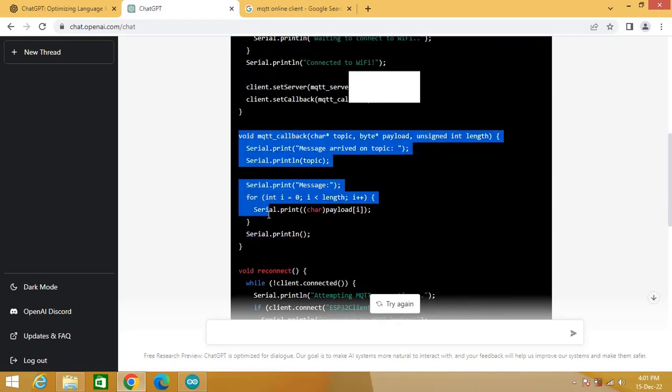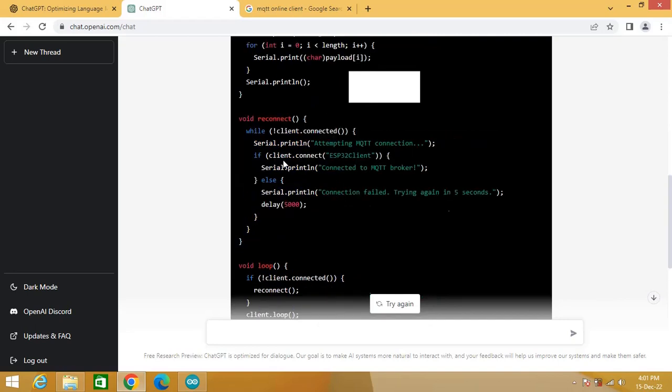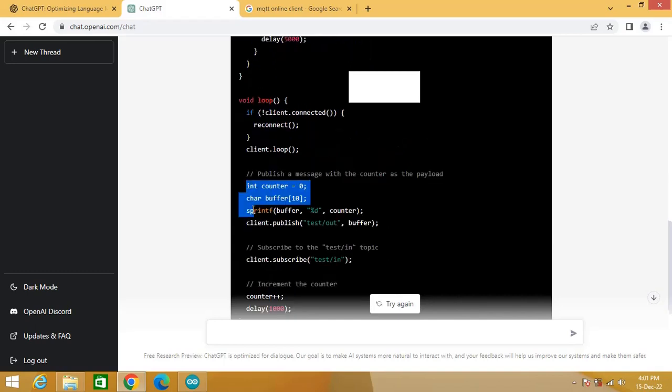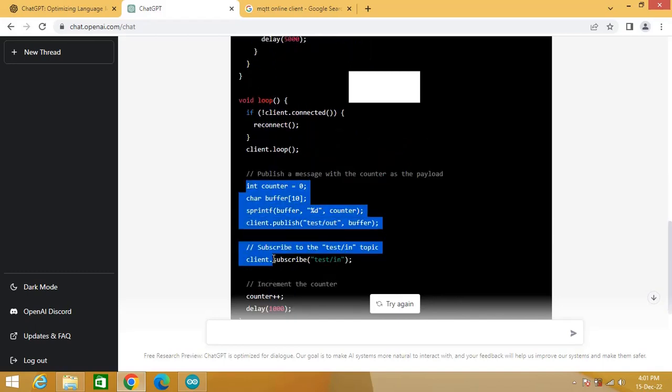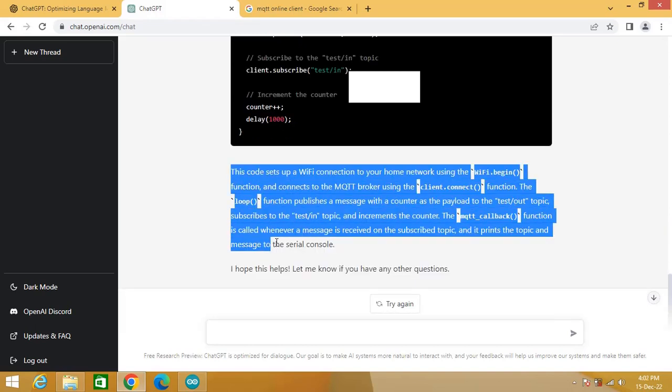This is the callback function for printing incoming messages over subscribed topic test slash in. This is the function to connect ESP32 with the broker. Here the increment counter variable is published over the topic test slash out. Code functioning is described here.